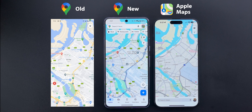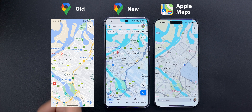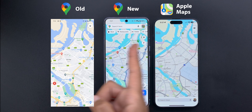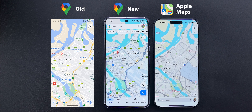Let's start with the difference in colors in the most basic scenario, which is exploring. You will note here that Google Maps started to use the same color as Apple Maps when it comes to seas, oceans, and lakes, which is different from the previous blue color.